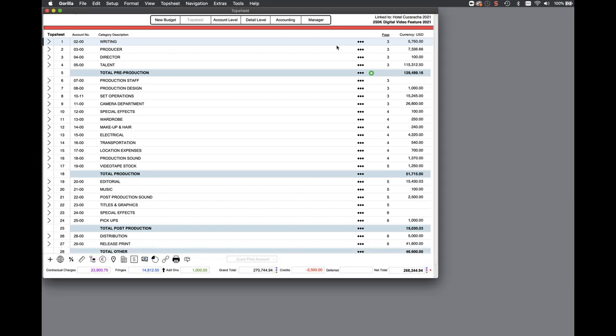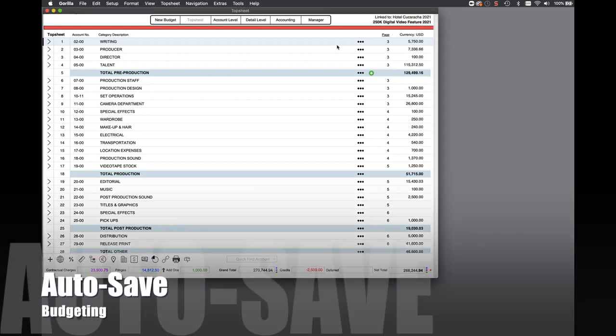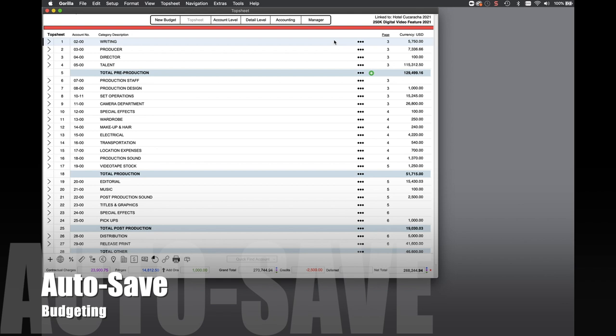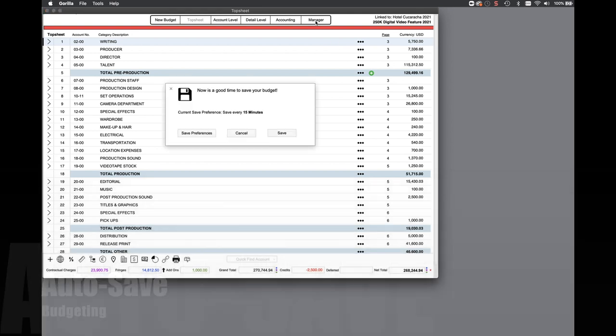As mentioned for the schedule, auto-save budget is now a new feature. You can set the auto-save time increment in the save preferences in the project manager.